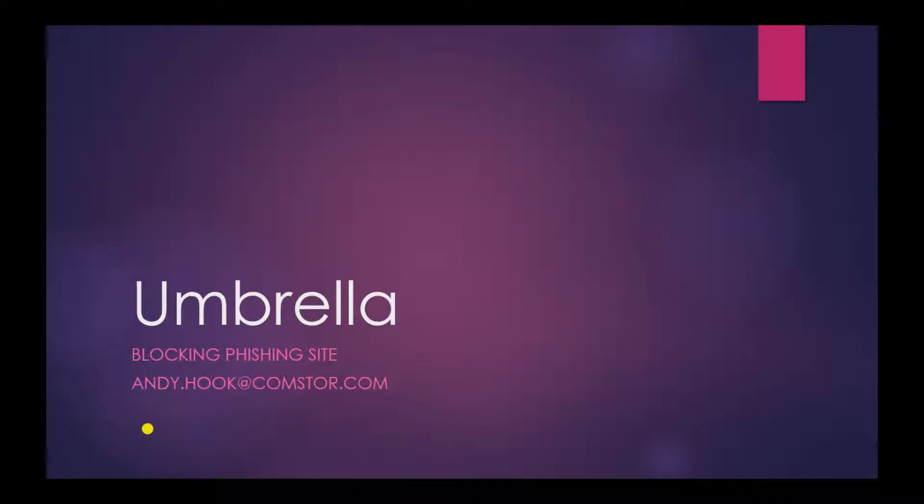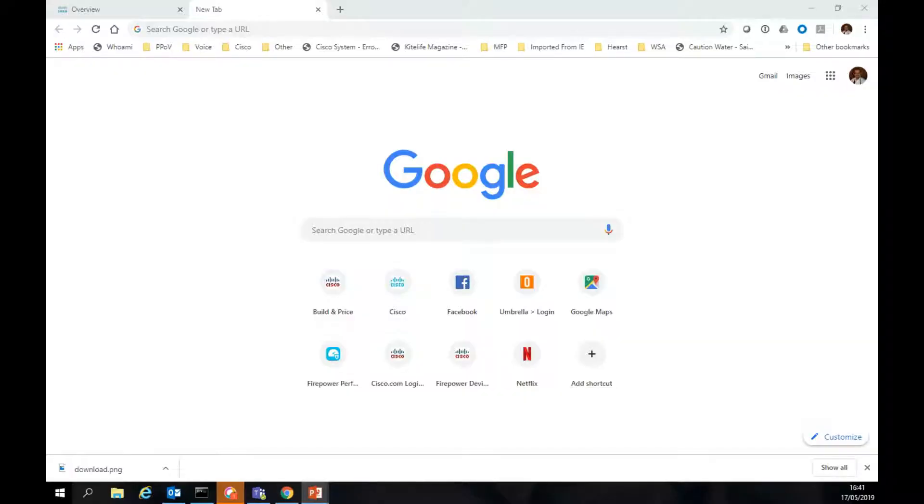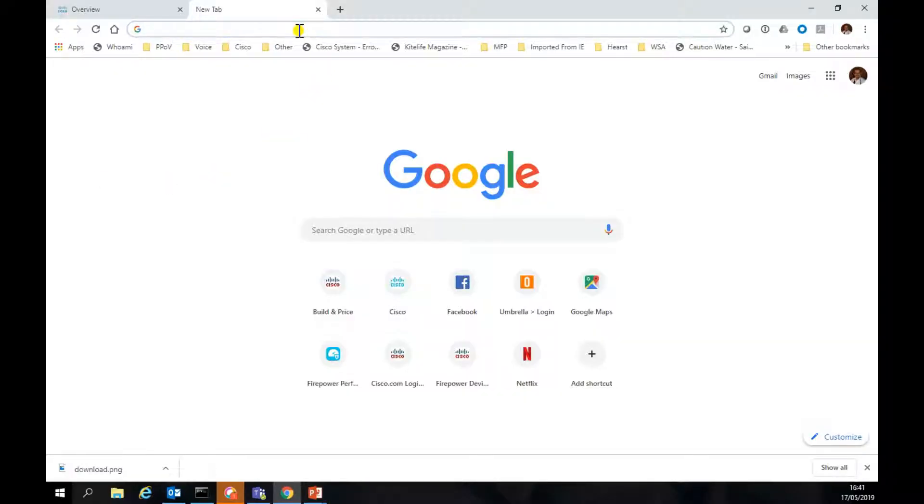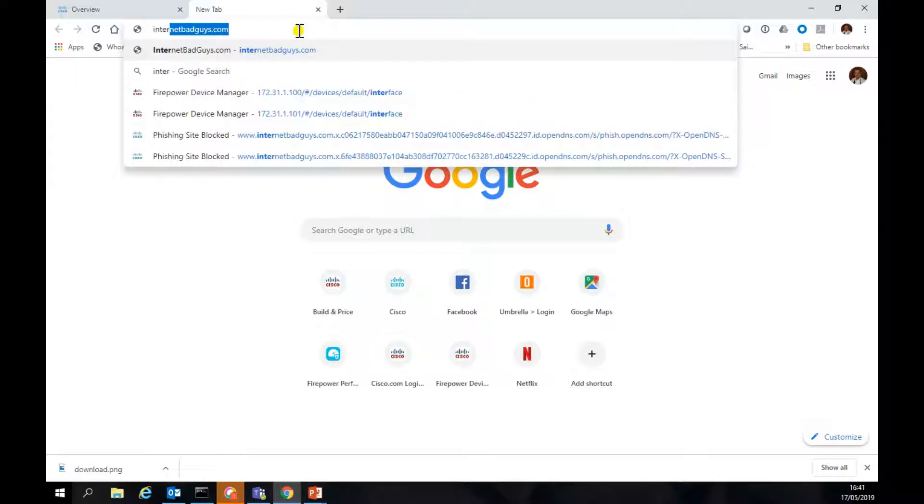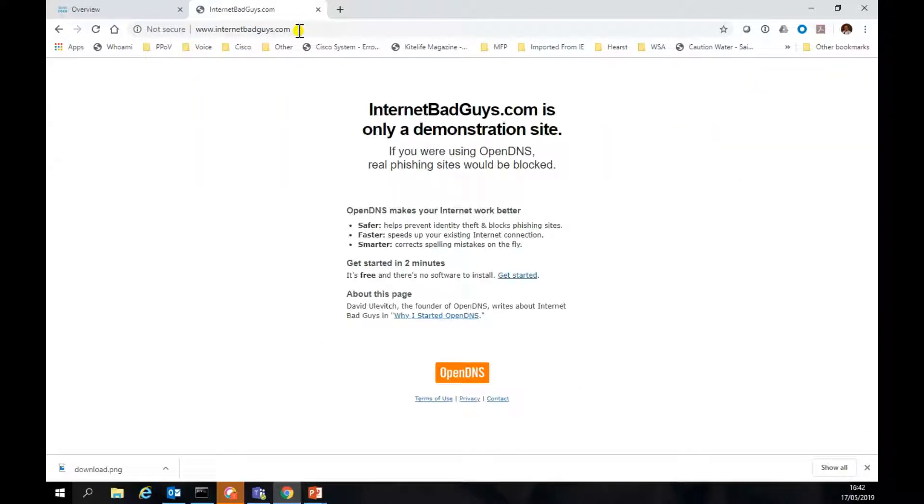Let's show it not working, if you see what I mean. I'm going to jump to our test site. We're going to be using one of the OpenDNS test sites, which is internetbadguys.com. At the moment, I'm not protected by Umbrella, so I should actually get through to the site. And there you see we've actually got through to internetbadguys.com, that test phishing site.